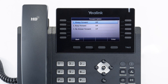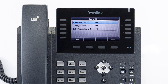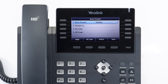You have three forwarding options. Always forward will immediately forward all calls received on this extension to the number you entered. Busy forward will forward any calls that you reject to the number you entered. By default, rejected calls to your extension automatically forward the caller to your voicemail.